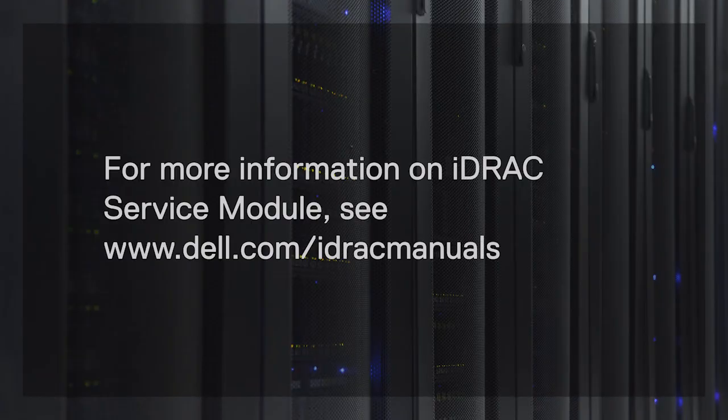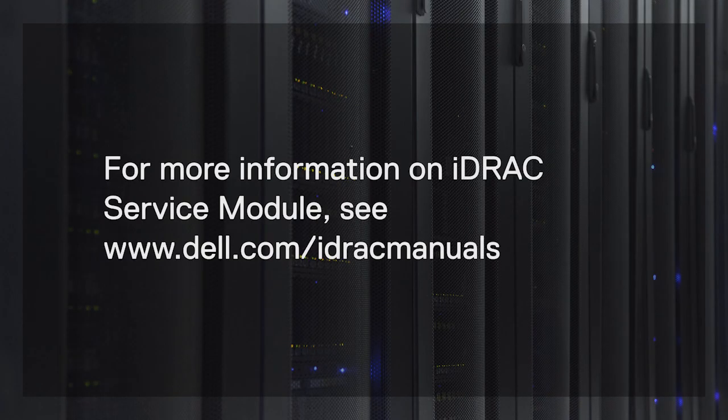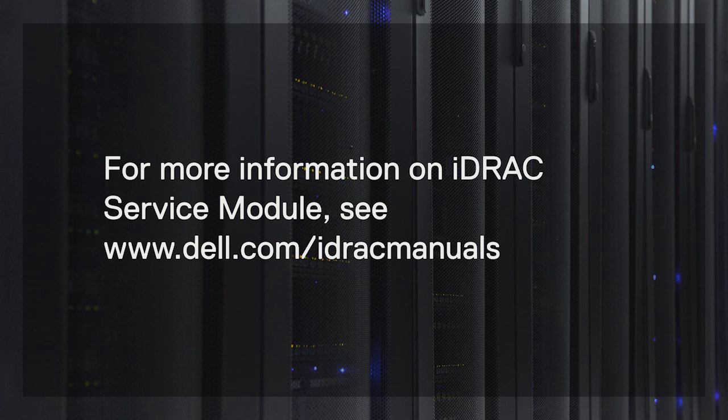For more information on iDRAC service module, see Dell.com forward slash iDRAC manuals.